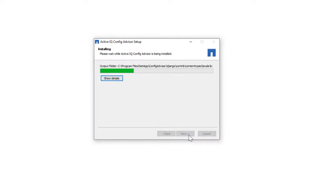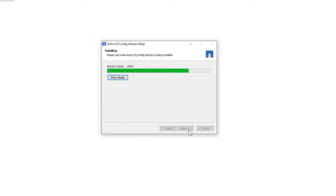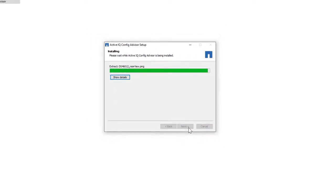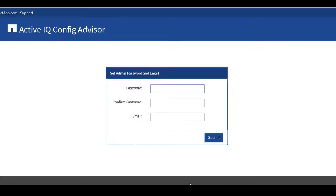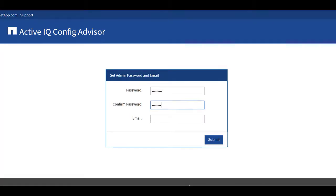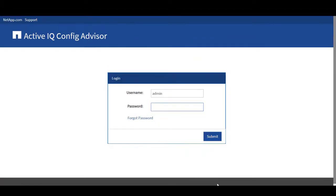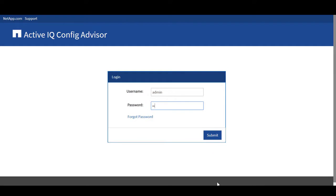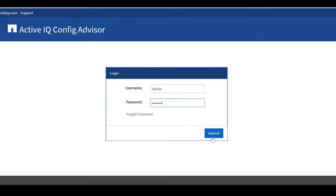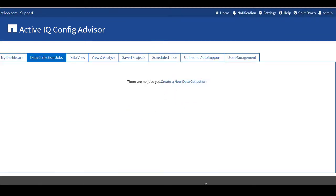Config Advisor has been installed successfully. Click Finish. To set an administrator password, enter your password, confirm the password, enter the email address, and click Submit. Now enter your password and click Submit. Upon successful authentication, the Config Advisor dashboard is displayed.